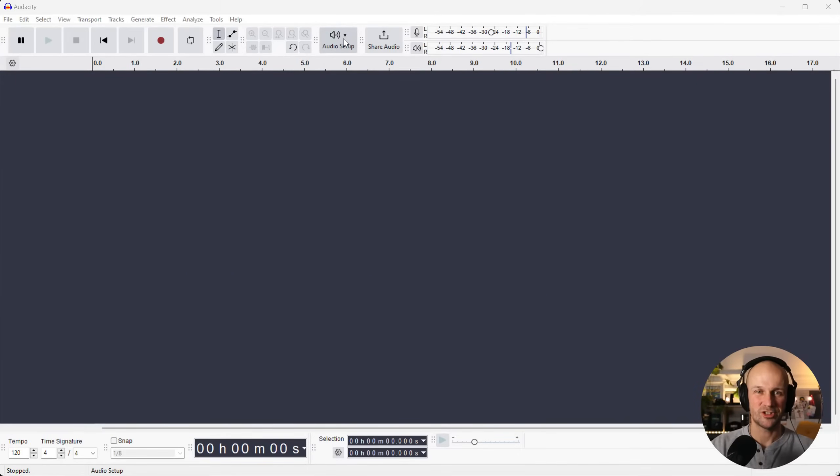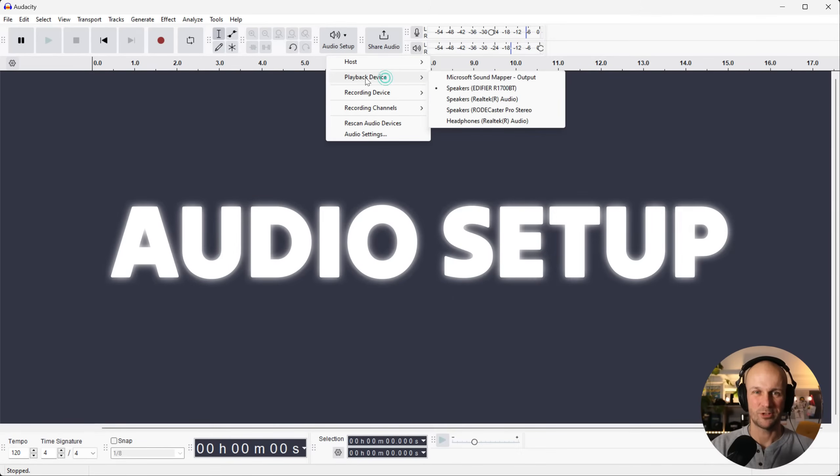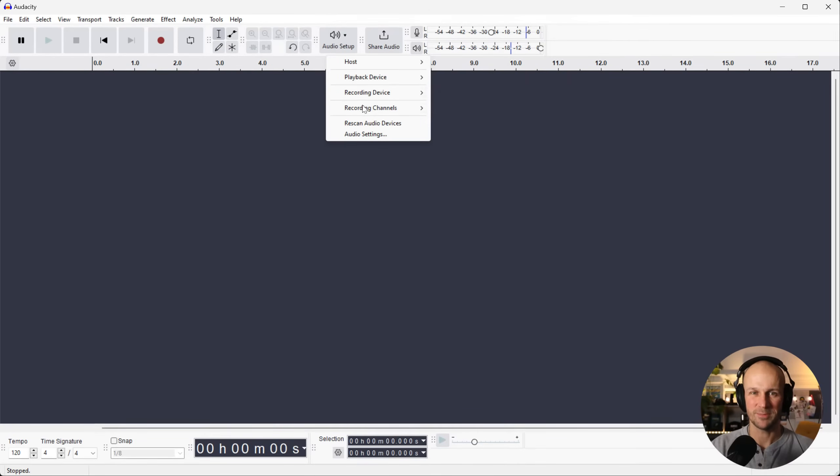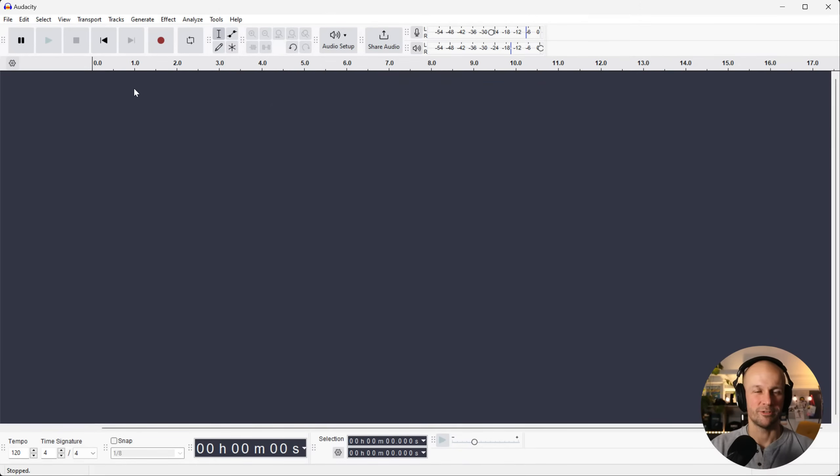First things first, let's check our audio setup. You want to make sure your playback device is on the right thing. I've got it on my speakers. My recording device is on the right microphone and I make sure we're on the right space.